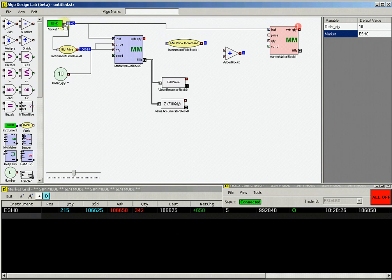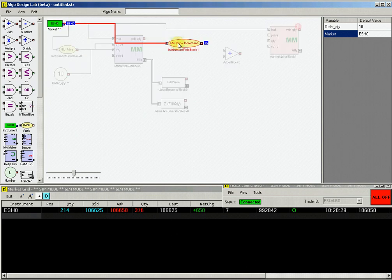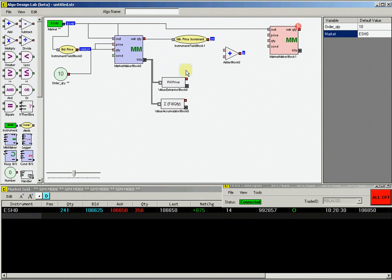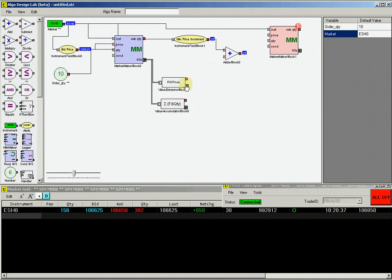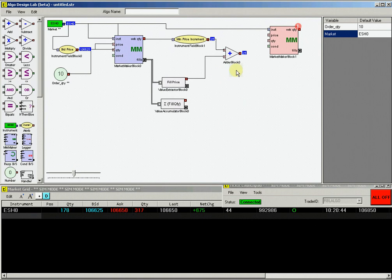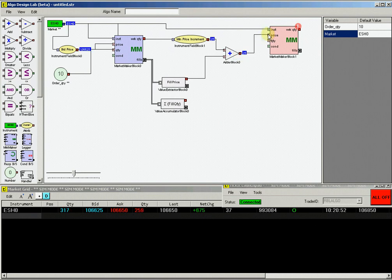Now we want to connect all of these to create the hedge logic for our strategy. Connect the ESH0 instrument block to the instrument minimum increment block. Then connect the output to the top input on the adder block. Connect the extractor output from the fill price block to the bottom of the adder block. This will now have an output value of the fill price of our partial fills, plus one price increment. Then connect this output from the adder block to the price input on the sell market maker block.